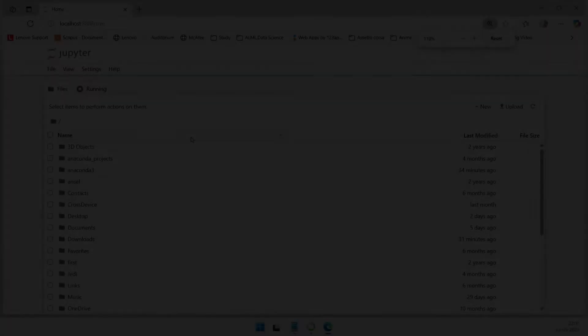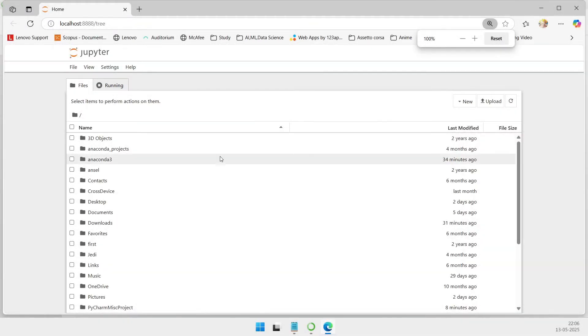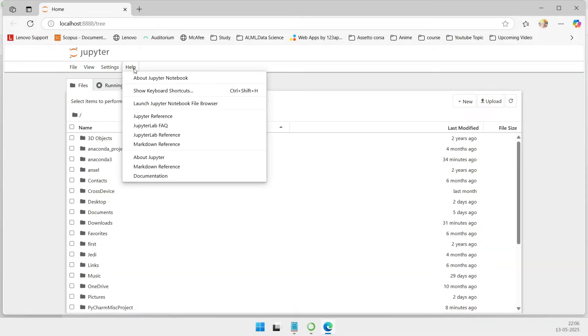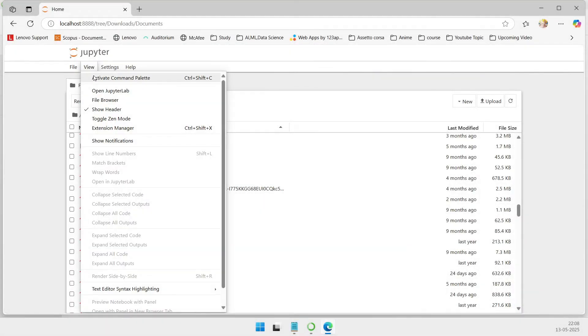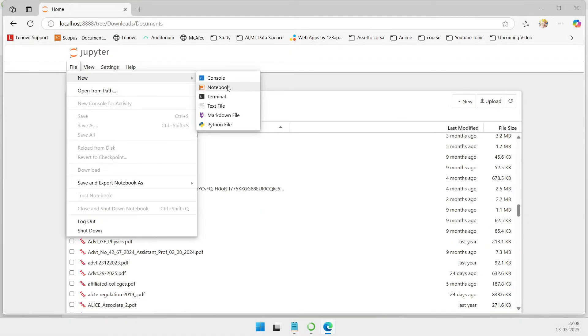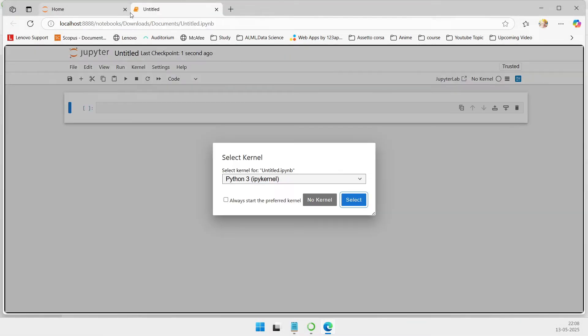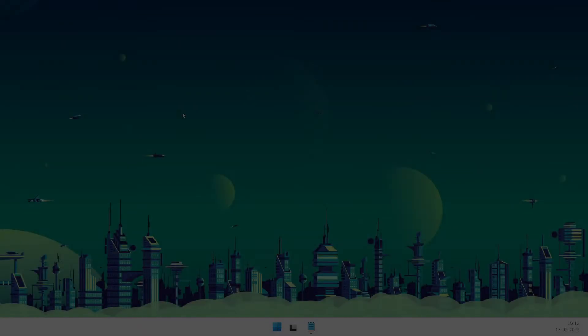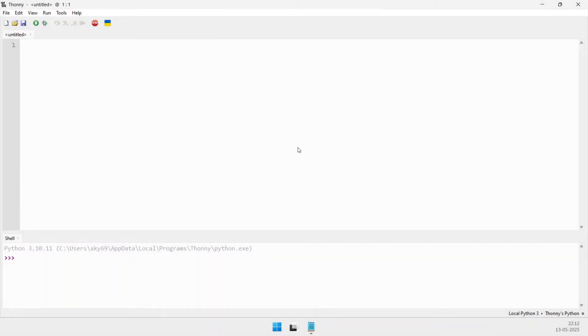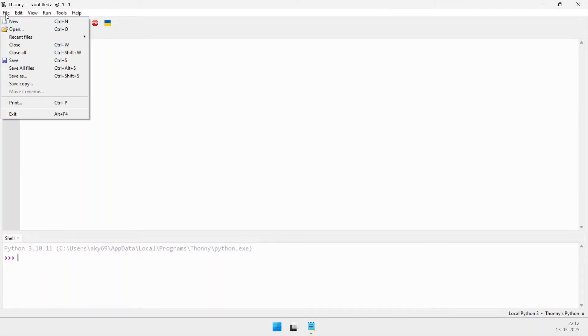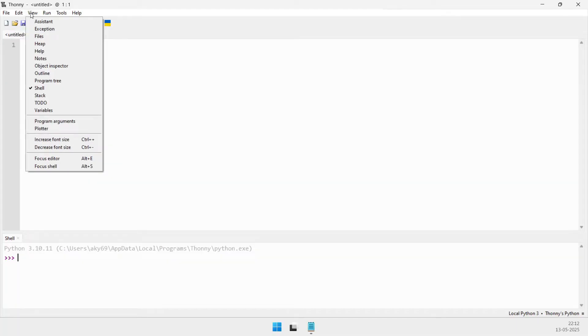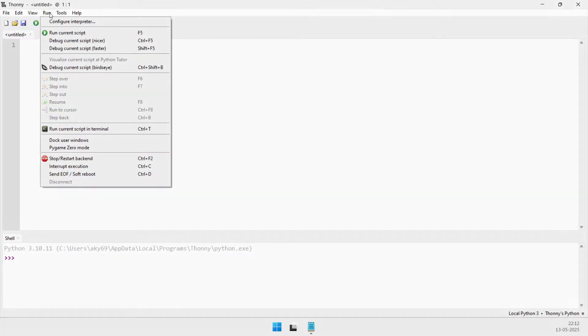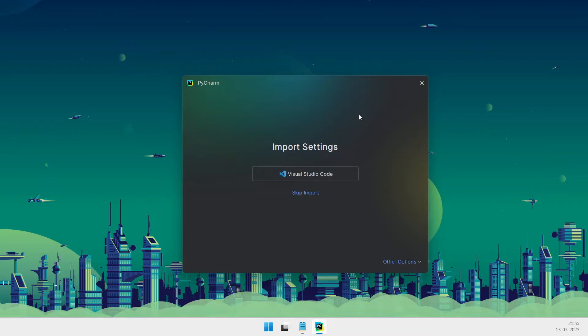An IDE combines a code editor, debugger, interpreter or compiler, and build automation tools into one cohesive interface, offering more than a basic text editor and enabling developers to handle larger multifaceted projects with greater ease.